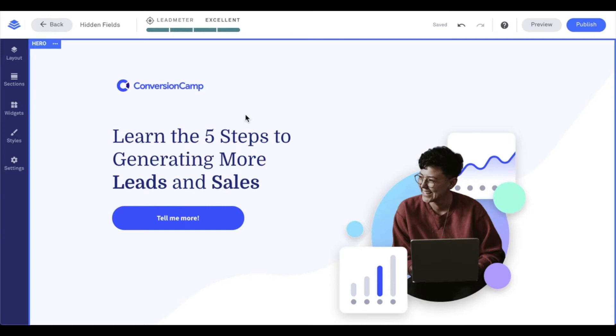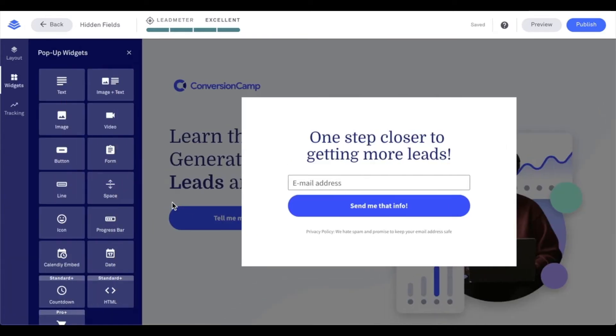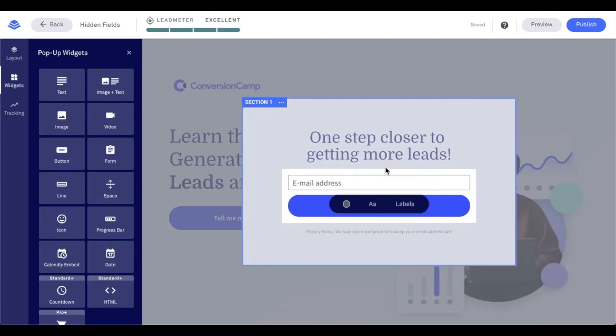I'm going to go ahead and click on my button widget, and more specifically, edit pop-up here to access that form widget and click on it to access its settings.